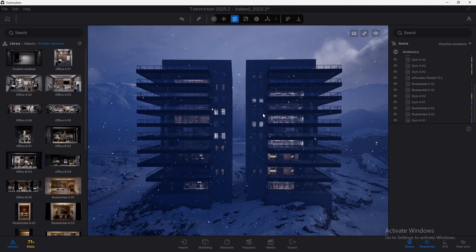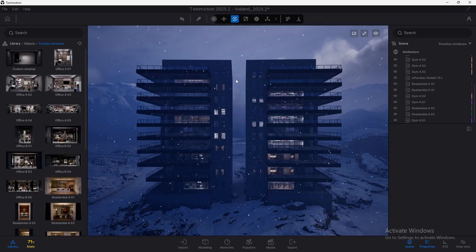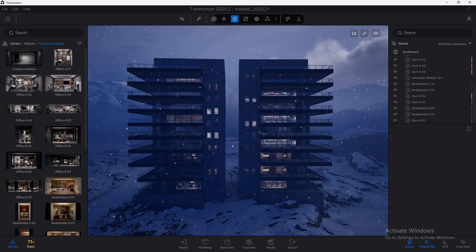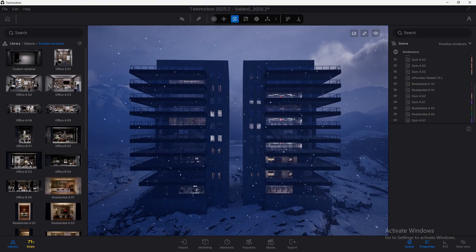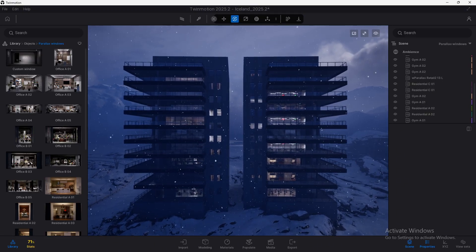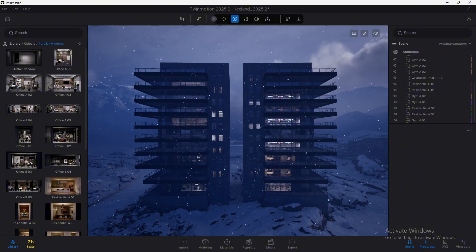One of the new features that you'll find in Twinmotion 2025.2 is the parallax window and we'll see in this video what's all this about.